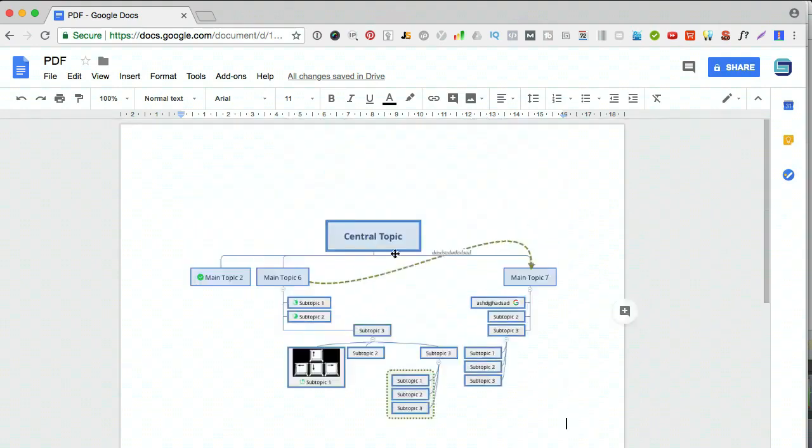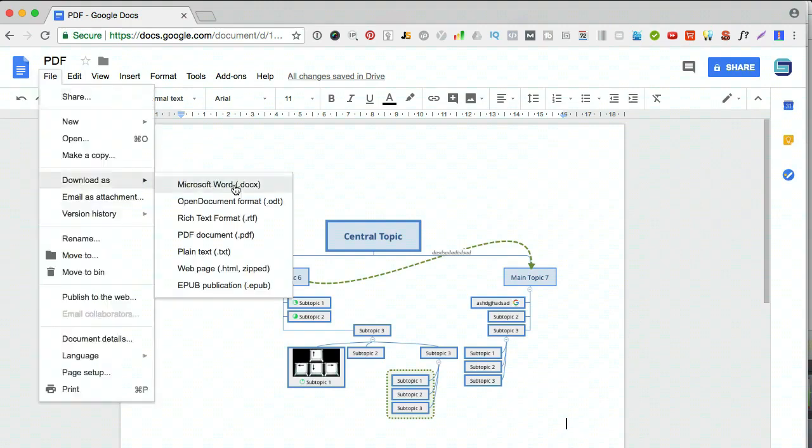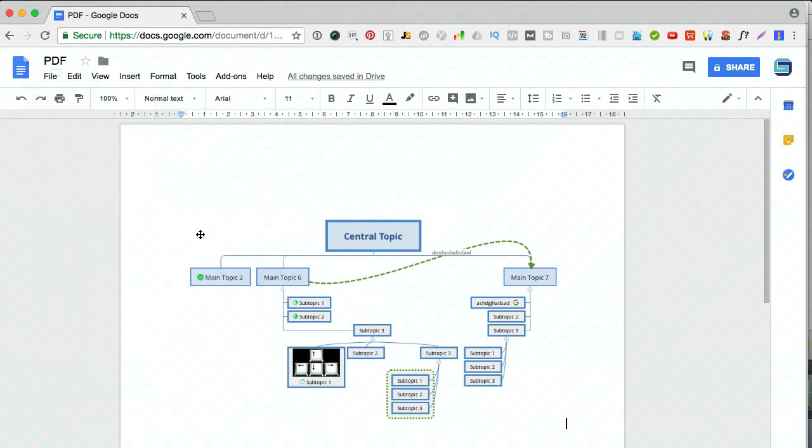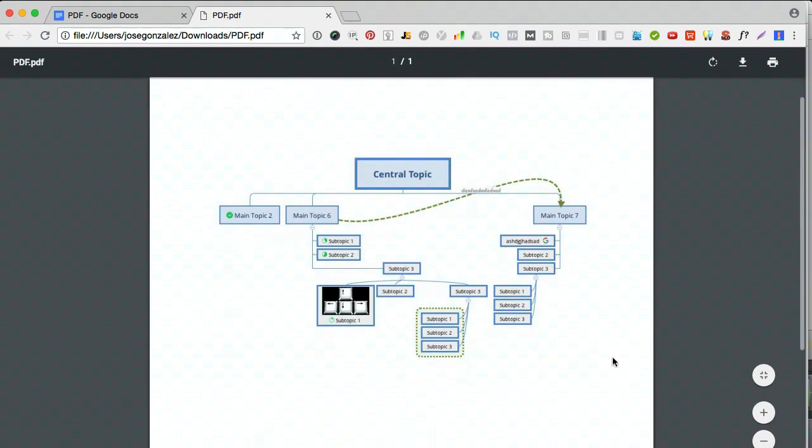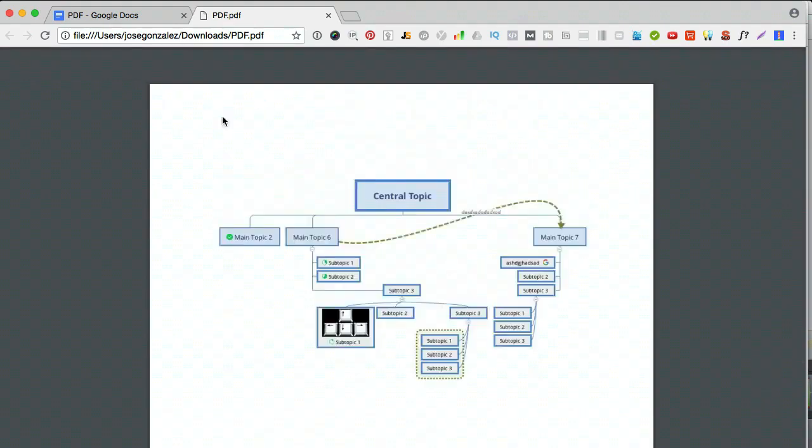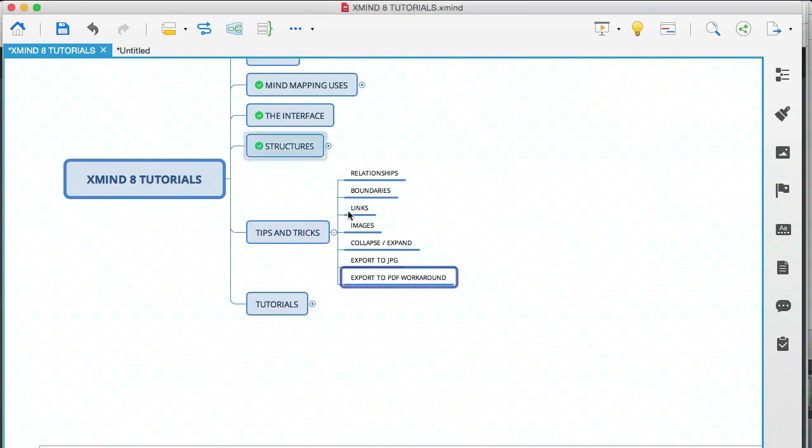And all you do from here is you go to file, download as PDF. And if you're on a word processor, then you should be able to export to PDF from your file menu. So that's downloaded. I'm going to click on that and open it up. And that's what my PDF looks like. So that's my trick or my workaround. And it works fine for me.